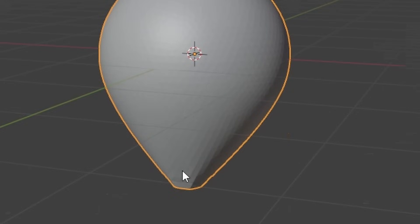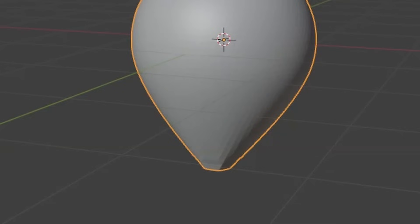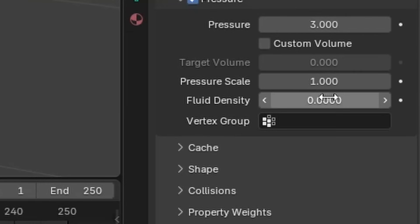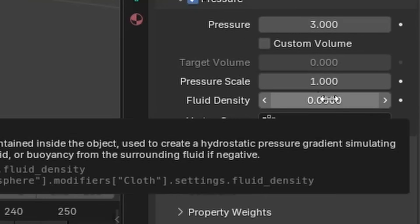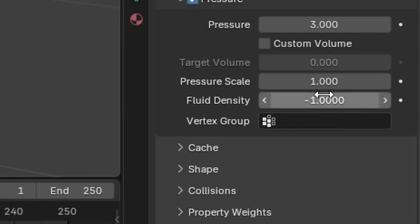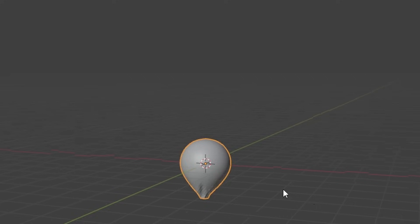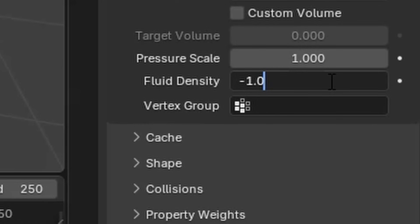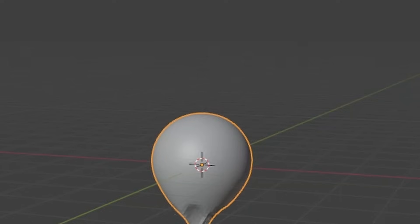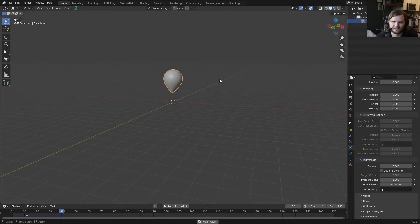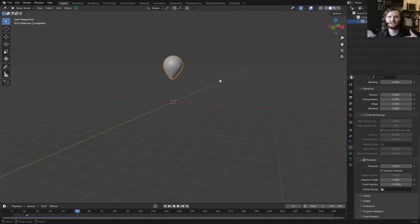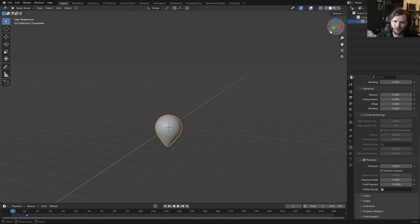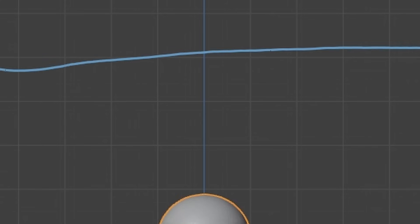With a pressure of around 2 it inflates a little; bump it up to 10 and you can really see it inflating. The secret is to take the fluid density and make it a negative number — set it to negative one and it rises, but almost crinkles in on itself. Set it to half as strong and we have a balloon rising while gravity still acts normally.